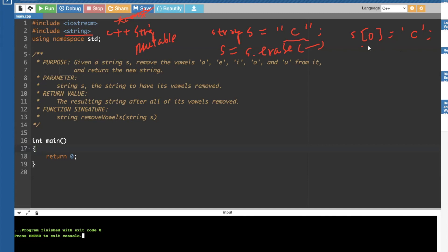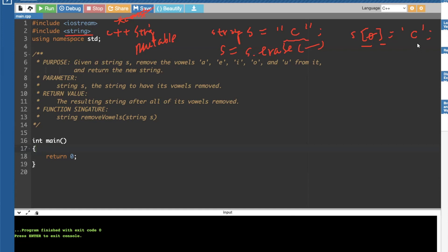But most importantly, S can be treated as an array. So you learned this before, using a bracket notation with S zero. And for example, if S is a C, then what you come, what you get out of it is actually, it's an internal characters. So this is a character. It's a character.